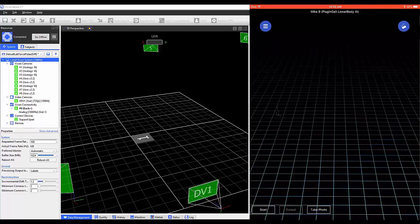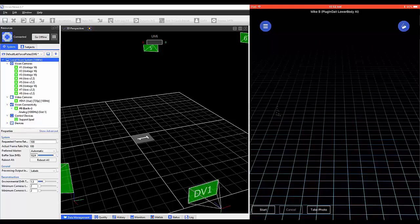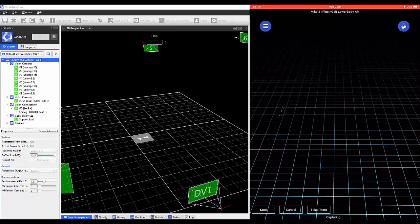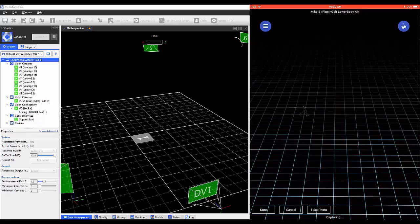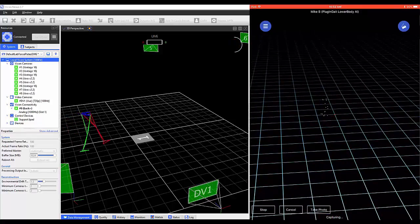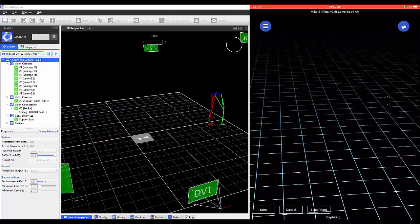Within this window, note the Start, Cancel, and Take Picture options. Start will allow you to start a trial collection. Once selected, a trial is being collected. You can then stop to end that trial.